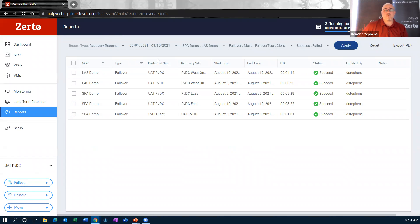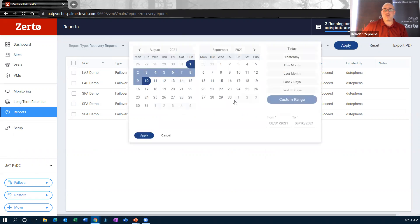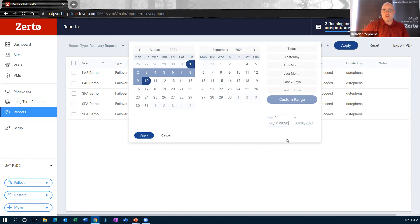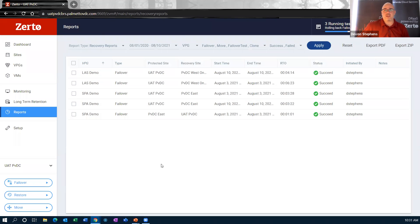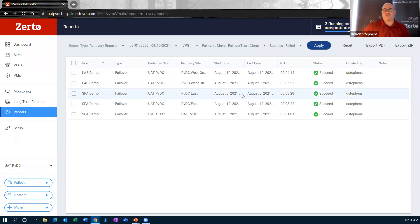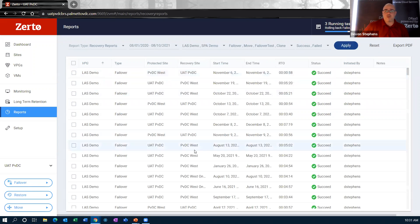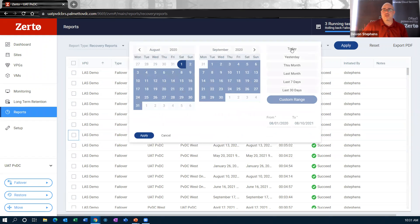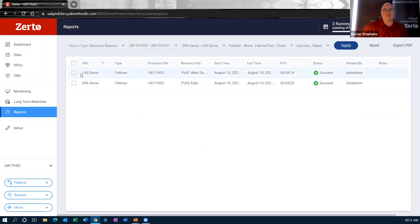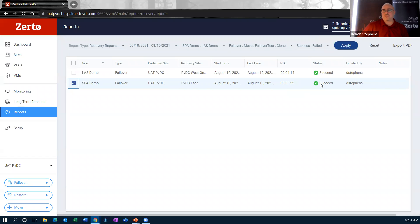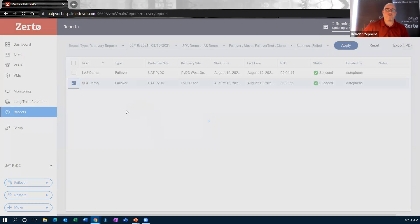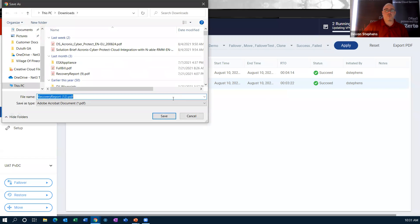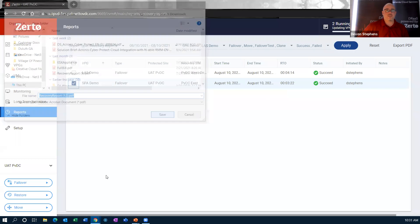We actually have a report type called recovery reports and you can sort out exactly how long you want to get that information for. So if I want to go back to 2020, I can go back for an entire year and get all of my failovers for the entire year. So let's just do today. Let's look at the failovers we actually just did. So this is the East Coast failover that we just did. So we can see some basic information here and be able to kind of see exactly how long it took and all that kind of good stuff. But if we want to have a report that we can give to an auditor, we can just export the PDF for this guy.